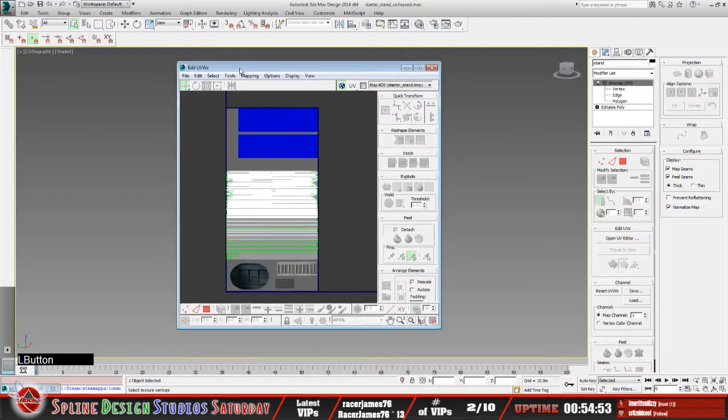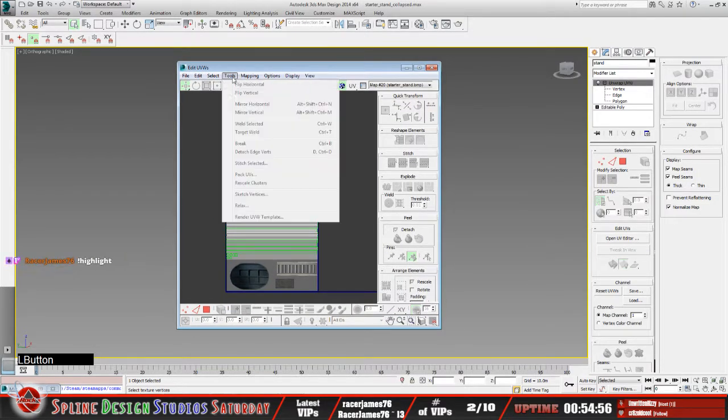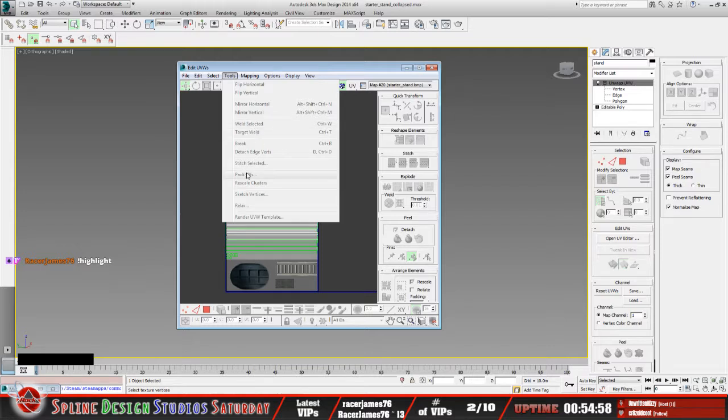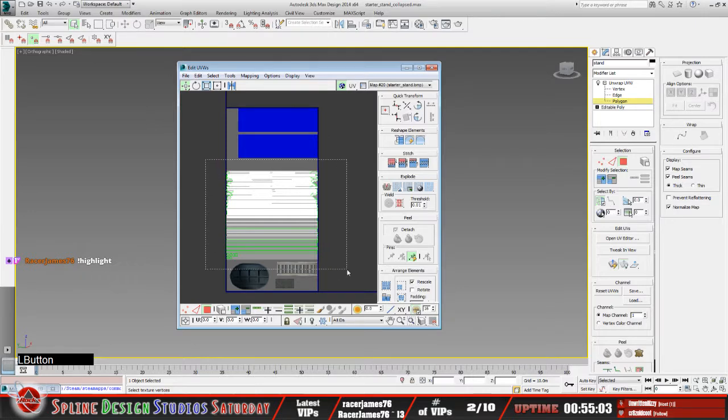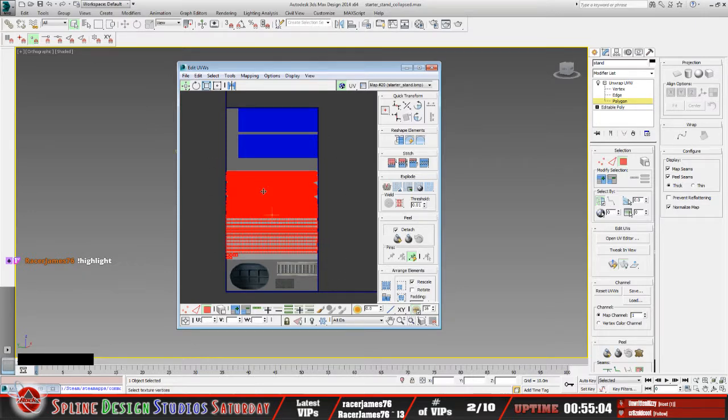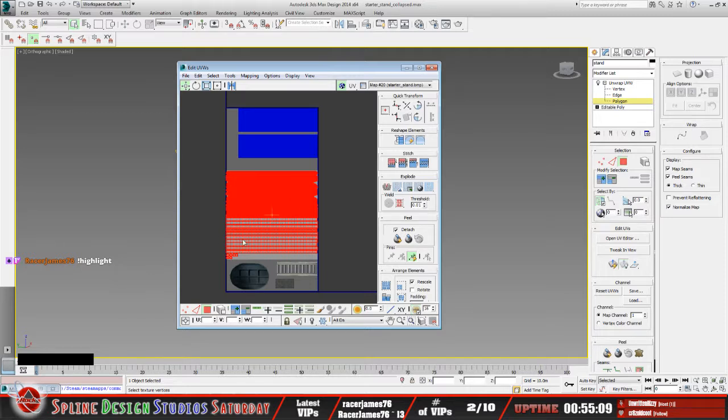In the Edit UVWs, you want to go to Tools. But first of all, you want to select your polys. So select your polys like this - as far as what you want the wireframe to be, what you want to export. So highlight those polys like so.